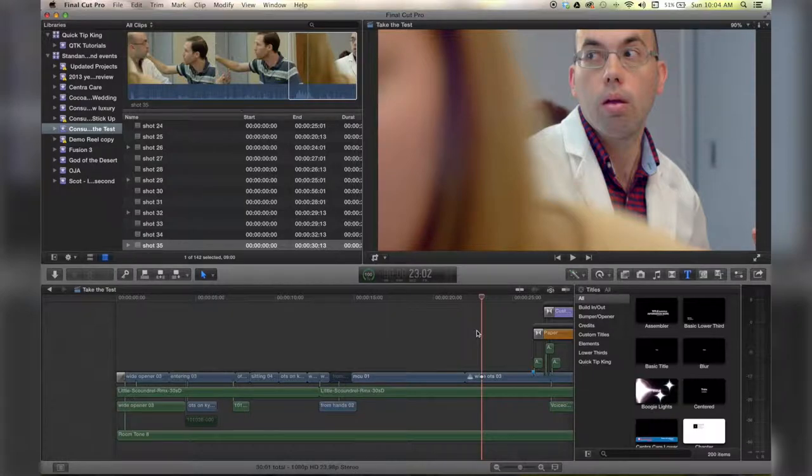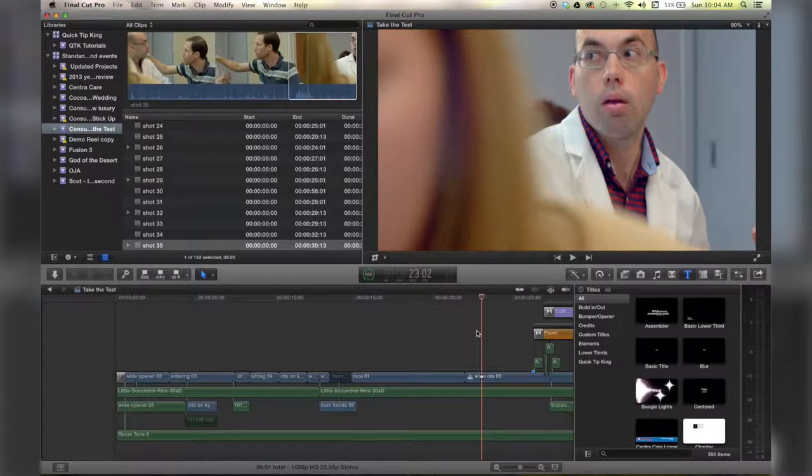Hello there, this is Stanley with QuickTipKing.com and in this tutorial we're going to talk about trimming your clips.